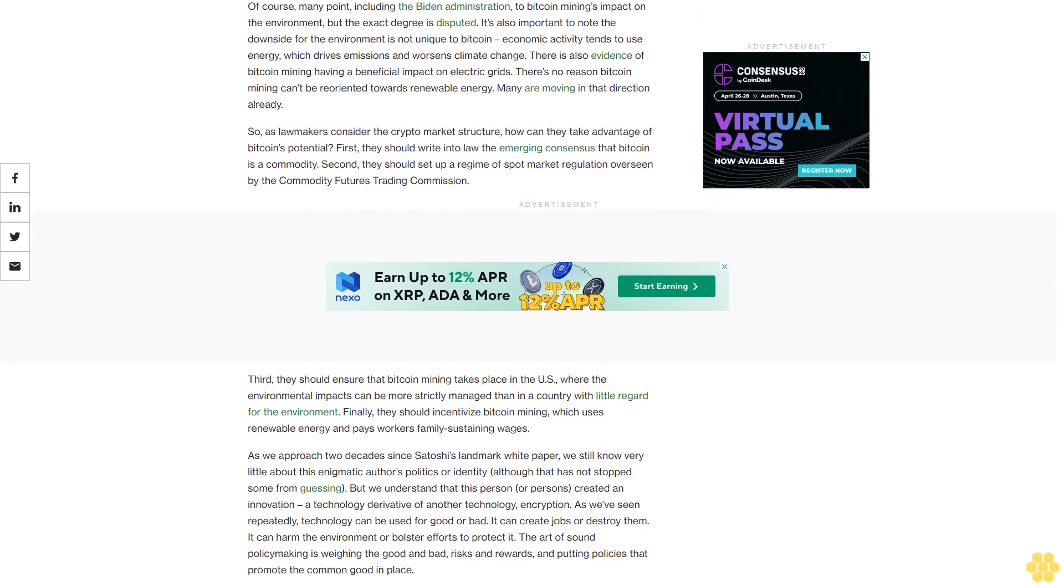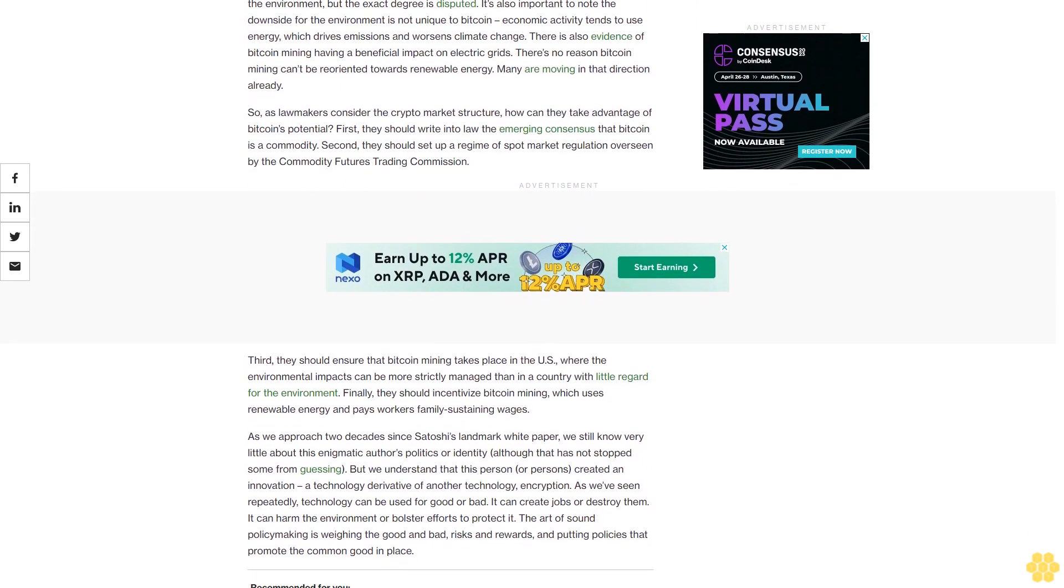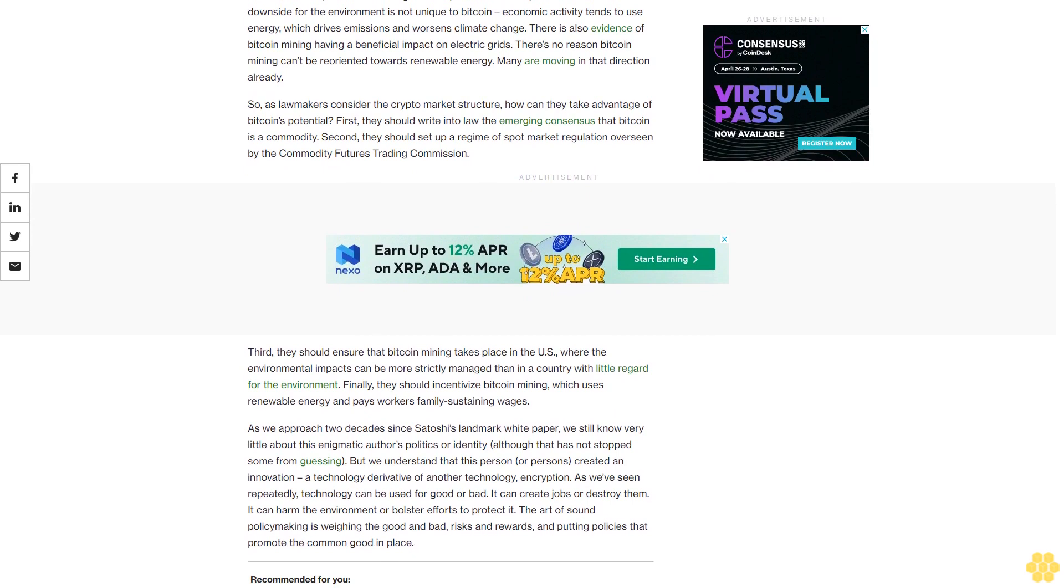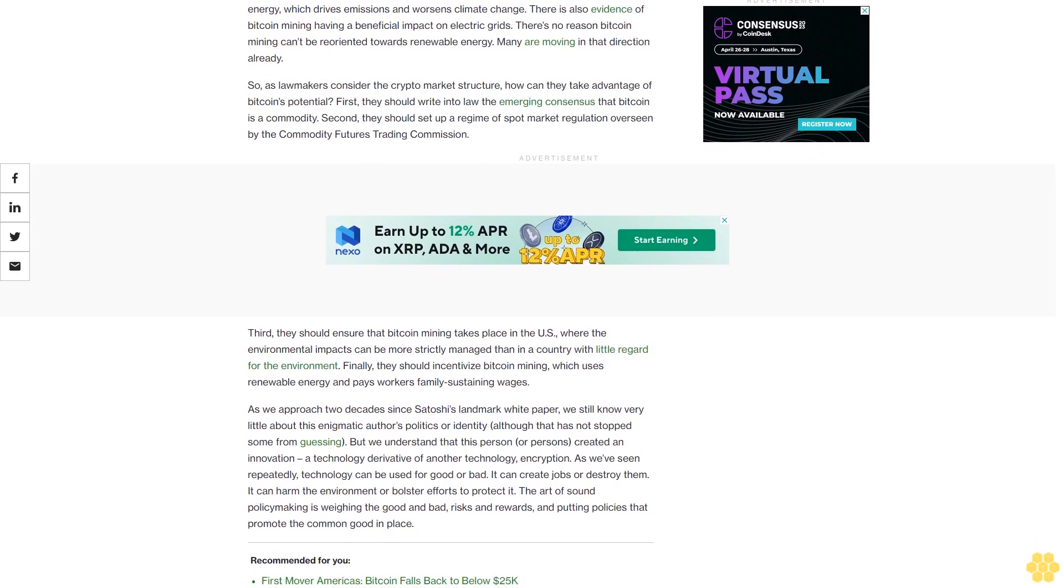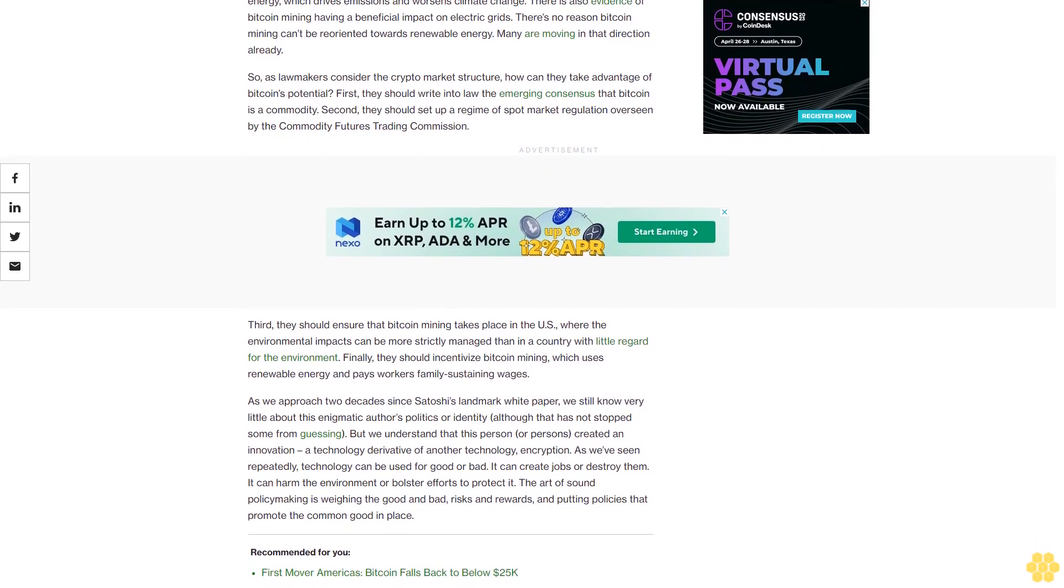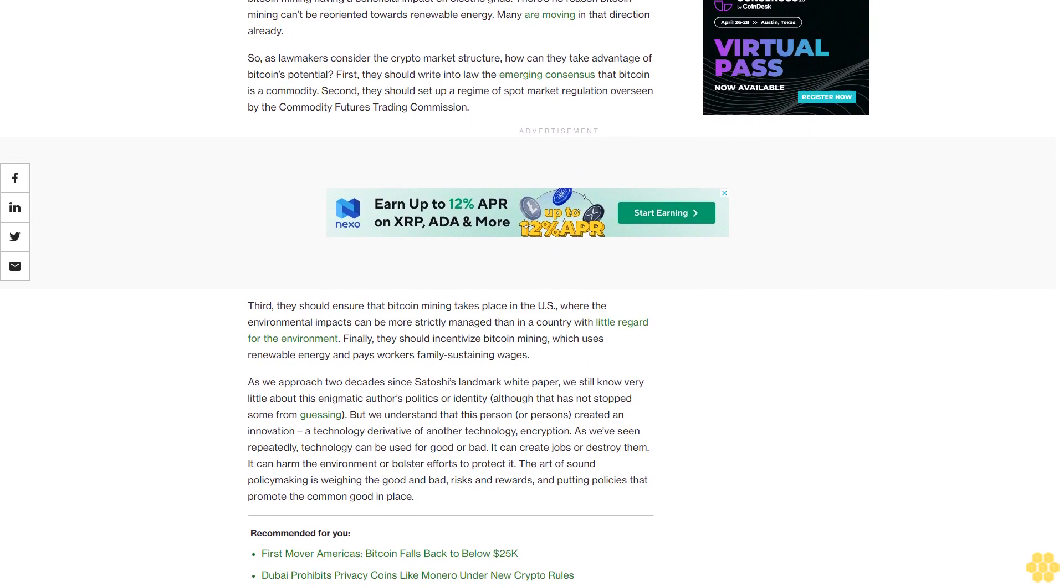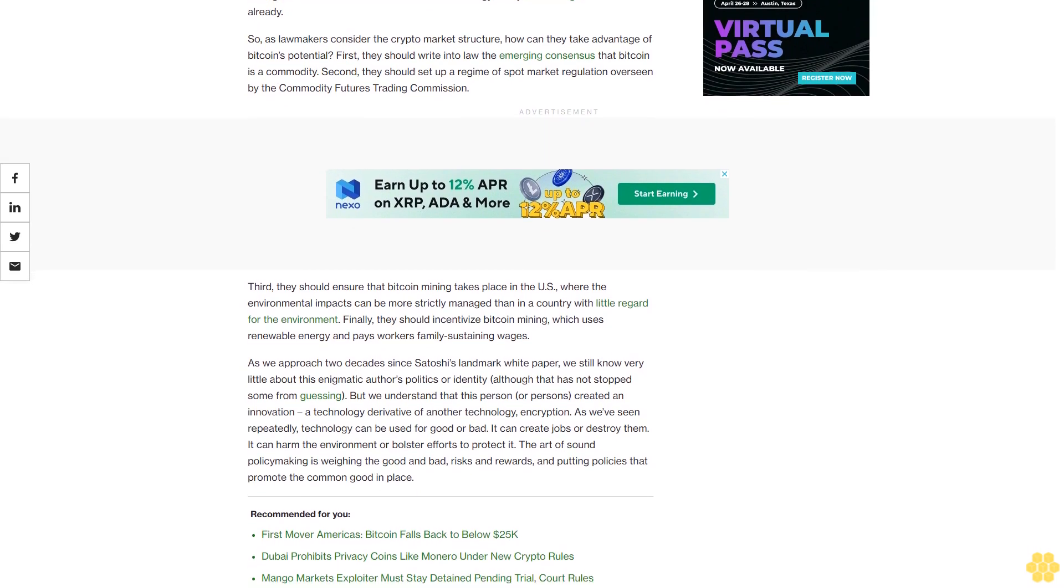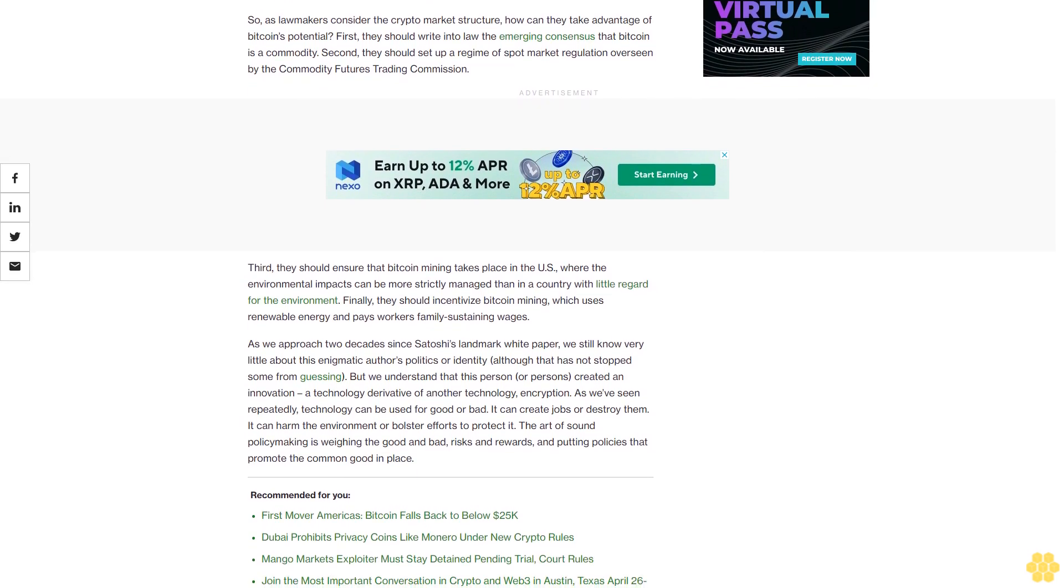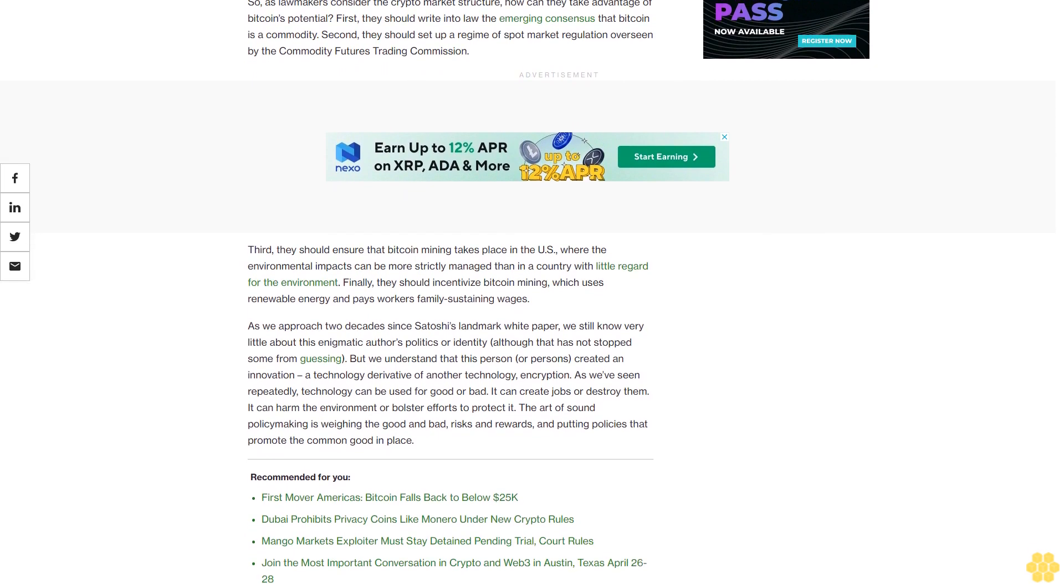For example, while the current unemployment rate is low, Bitcoin mining operations can provide jobs, particularly in rural communities left behind by economic growth over recent decades.